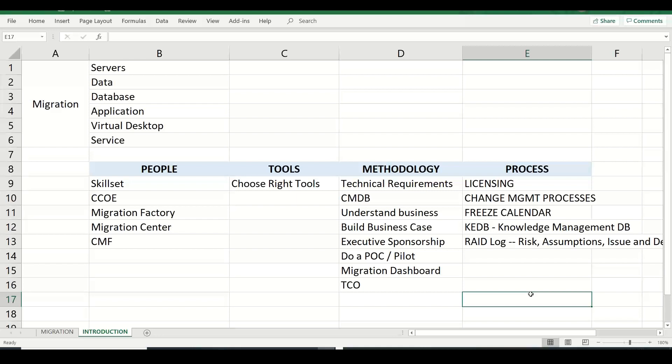After understanding who the people involved are, which tools to use, the methodology, the number of workloads and their criticality, the business drivers for exiting the data center, and the customer's processes — including their change calendar, document storage, and collaboration methods — all these things have to be understood in detail before starting the migration.